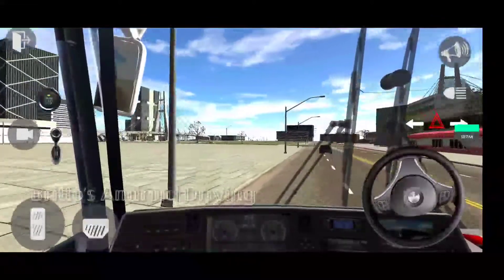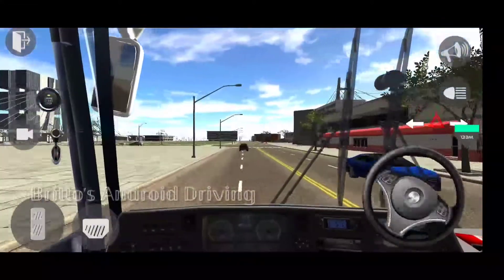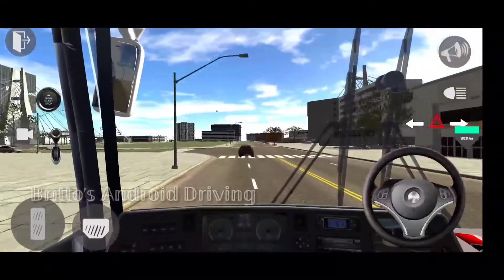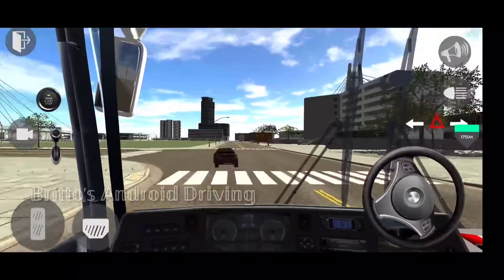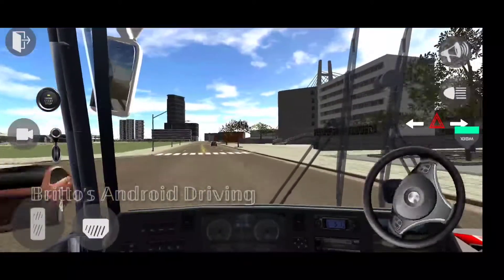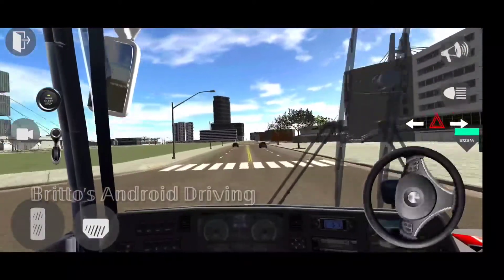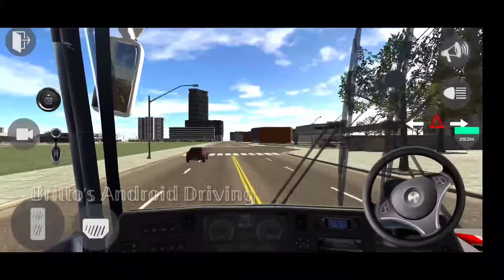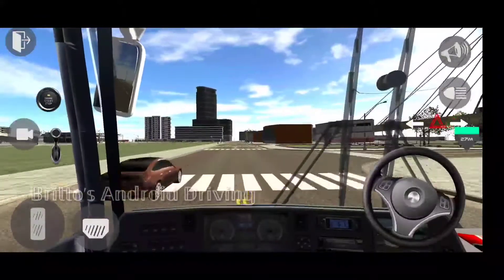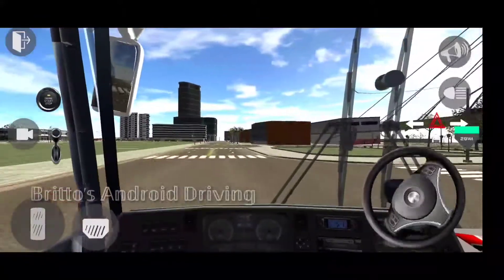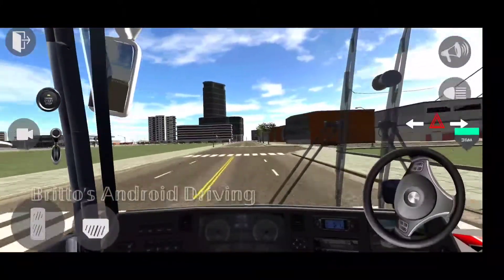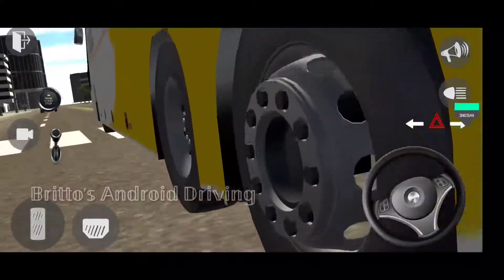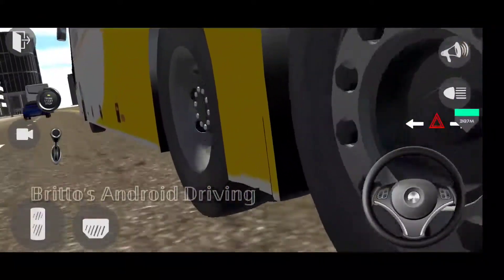The suspension physics are absolutely nice. The download link for this game is in the description — you can go and download it there. Rohit Gaming Studio makes great games, but I am not that impressed by this game because the bus details are not that great and there is only one bus.